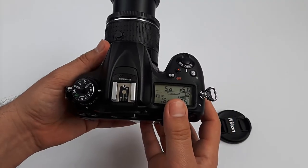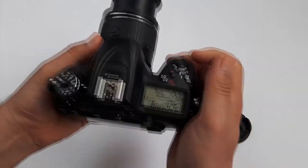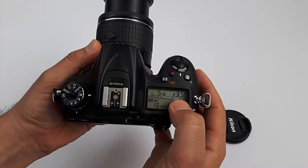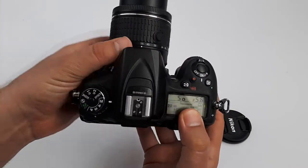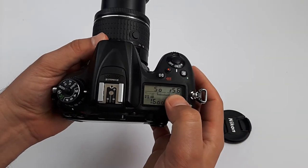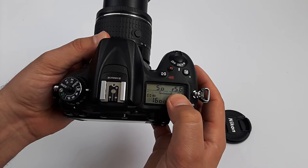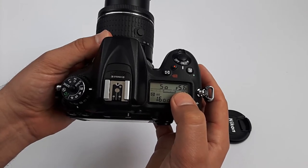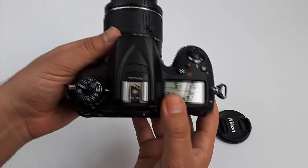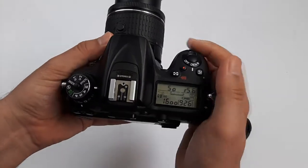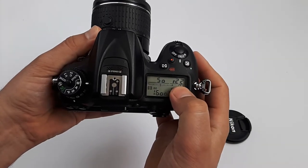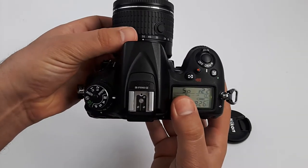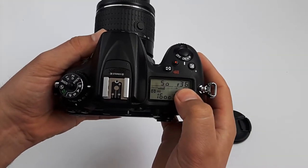The maximum aperture at 18mm is f3.5, and at 55mm is f5.6. So that was the maximum aperture. And the minimum aperture goes from f22 up to f36. At 18mm, the minimum aperture is f22, and at 55mm is f36.